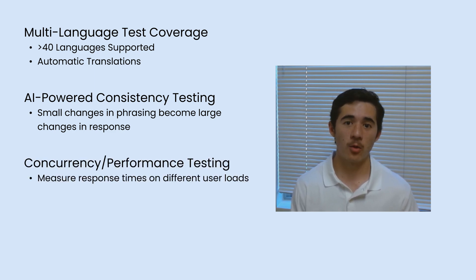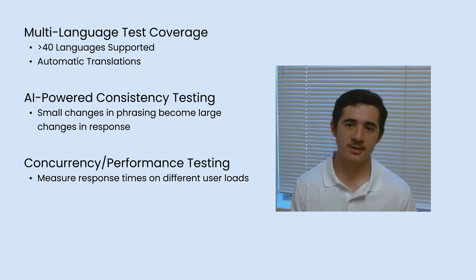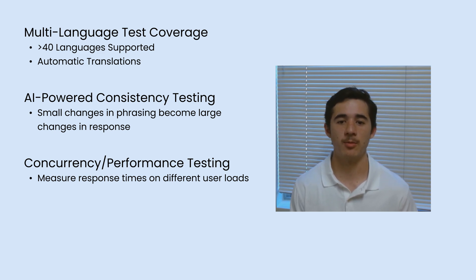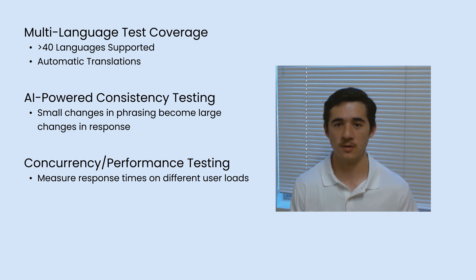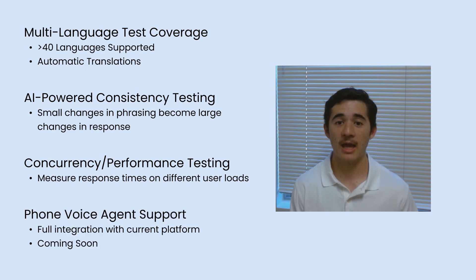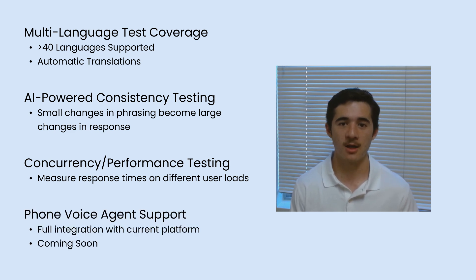Concurrency and performance testing to benchmark the responsiveness and speed of your chatbot's response under a large number of concurrent users. And phone voice agent support, which is coming soon in the next couple of months.